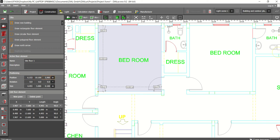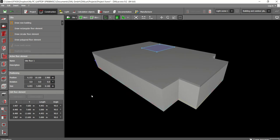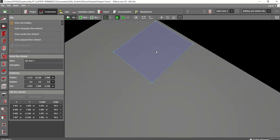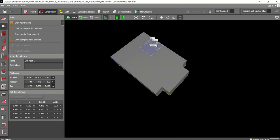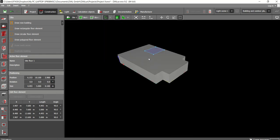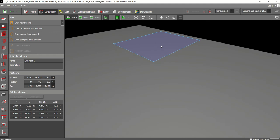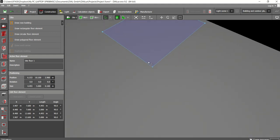That is our position. What is the size? Just the bedroom floor element. This is the floor element.